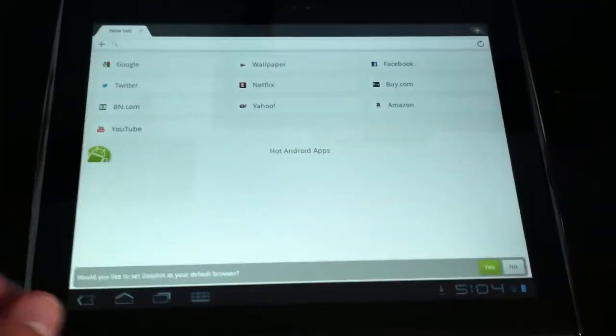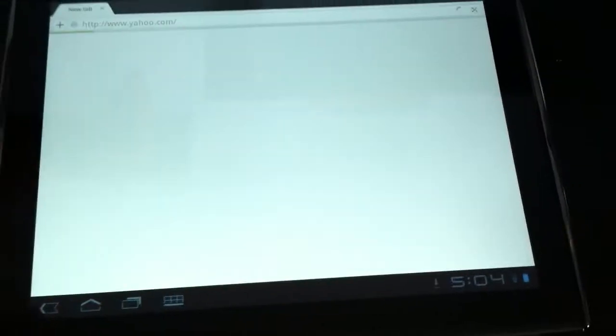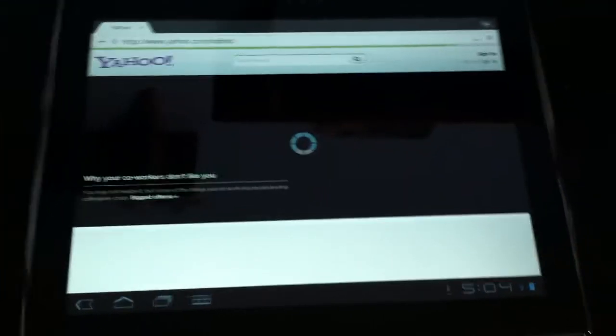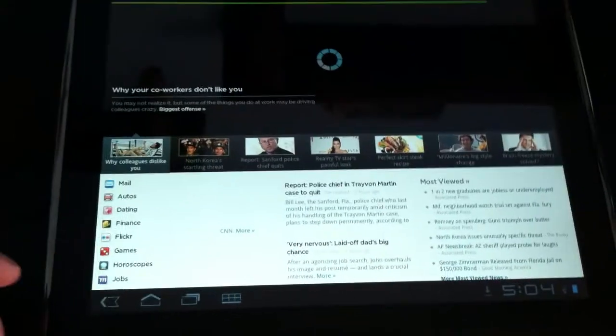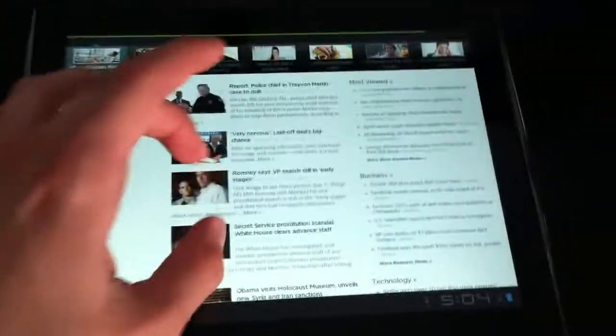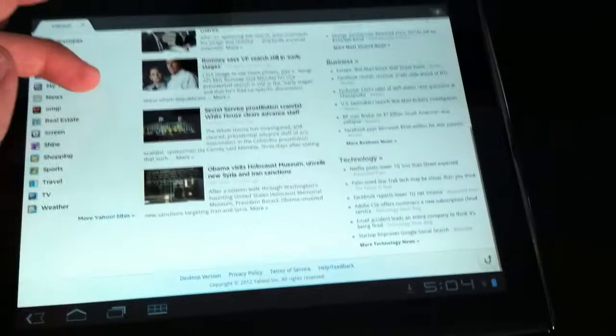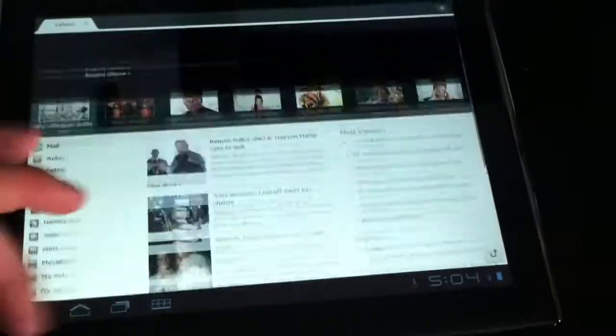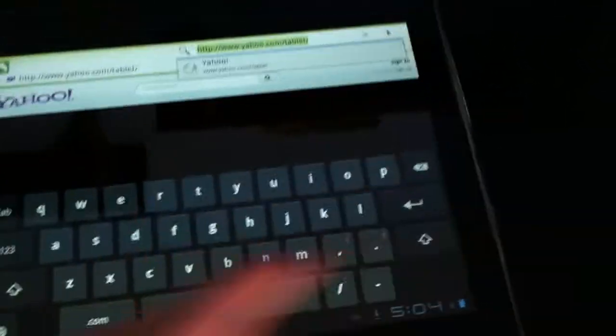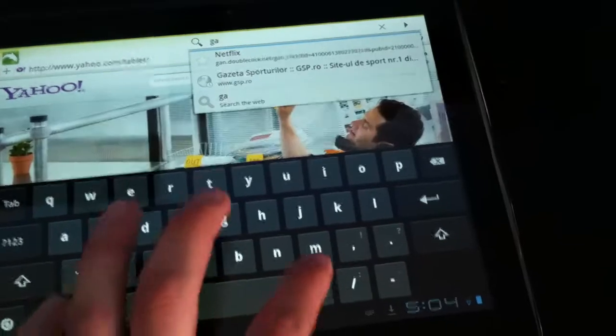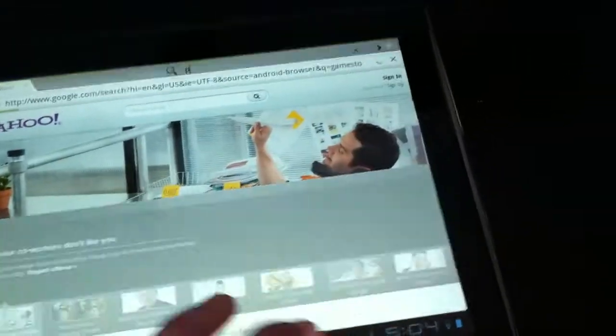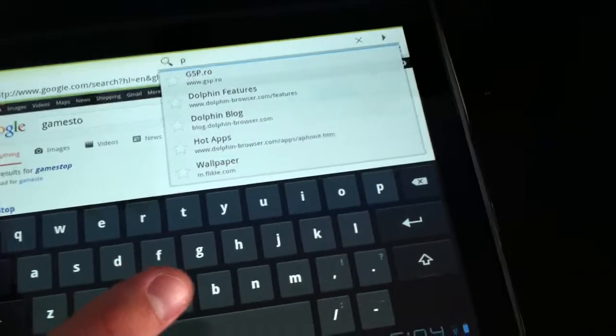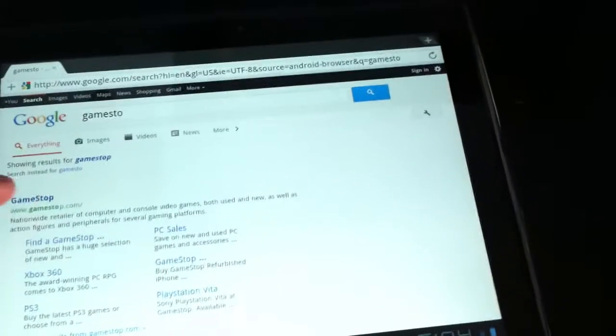Here's the Dolphin browser. You can go to Yahoo too. I have it set as desktop, or maybe not. That's right. So there's Yahoo, and let's go to GameStop again on here. There we go.